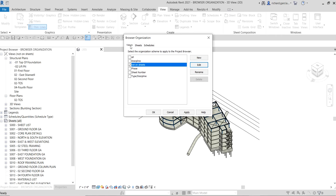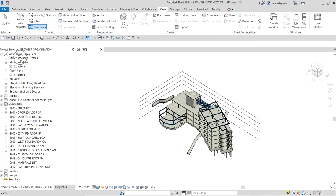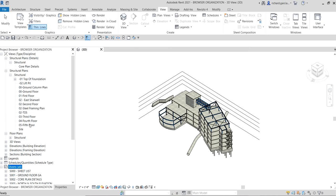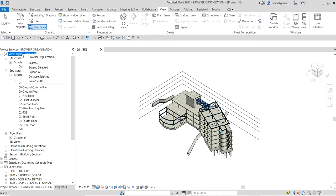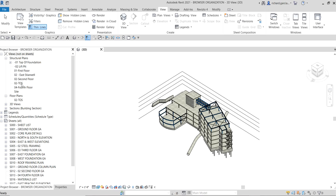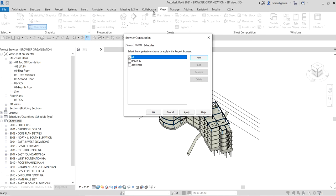By the way, you can play around with the Views settings. For example, if you select 'Type and Discipline' and click OK, you'll see the views reorganize accordingly. If you expand them, you can see the new layout. You can switch back — I'll set it back to 'Not on Sheets' so those views are the ones I want to place inside sheets.